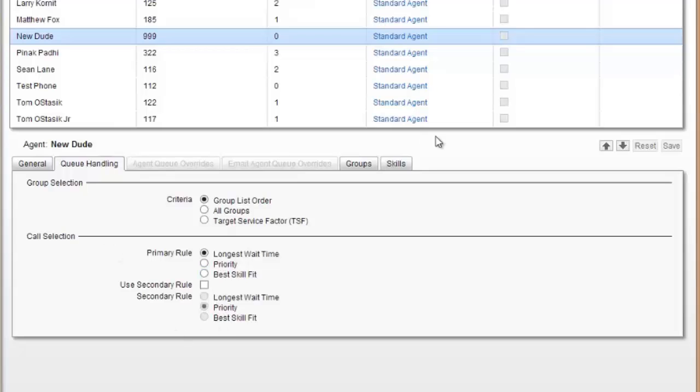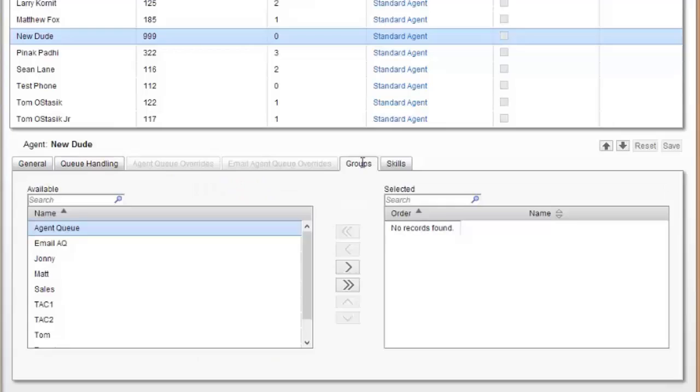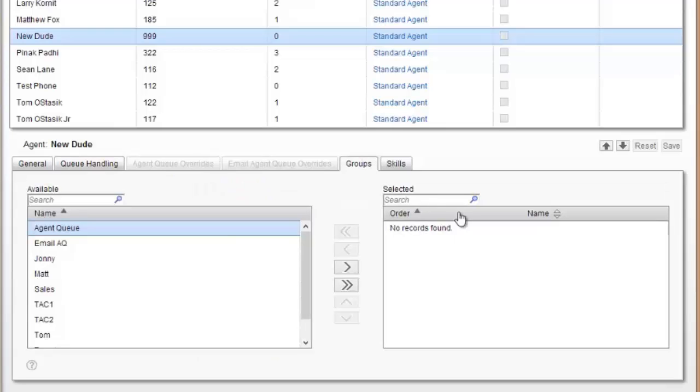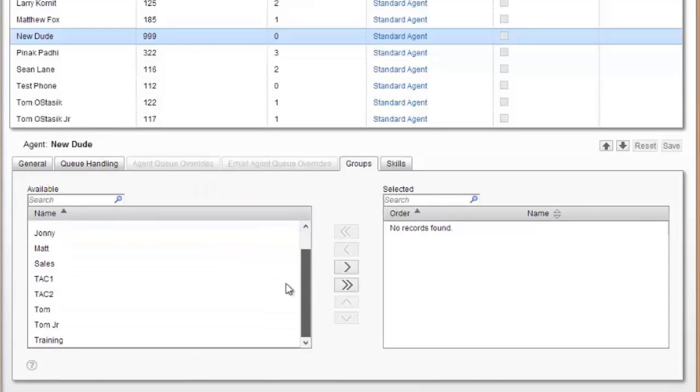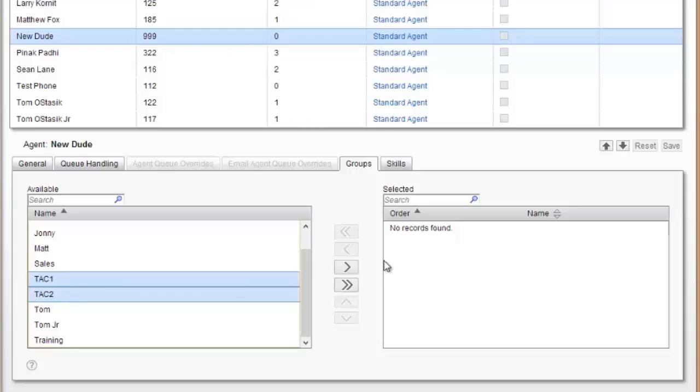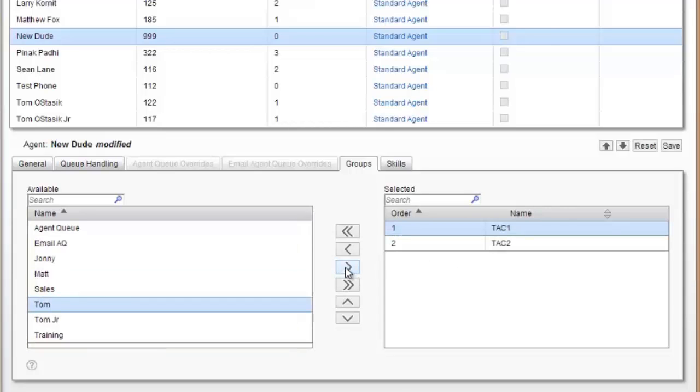View how their queue handling is set up. If you want to assign them to groups, go into the group and say I want this person to belong to a group. I'm going to assign them to these two groups and add them in.